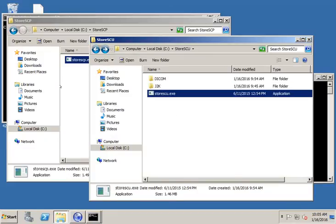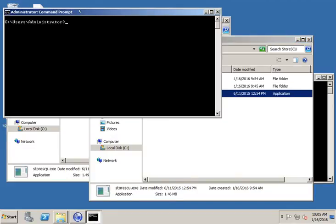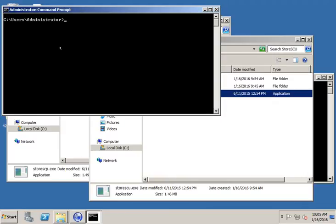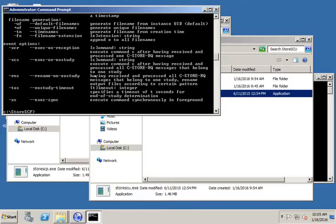So the first step is we have to set up our listener. I have a command prompt running up here. First I need to change directory to my directory that I created, so it's going to be C colon backslash storeSCP. So now I'm in the directory that has storeSCP. The command to start storeSCP is storeSCP. If you want to see the options that are available, you can just hit enter and it'll display all the options.